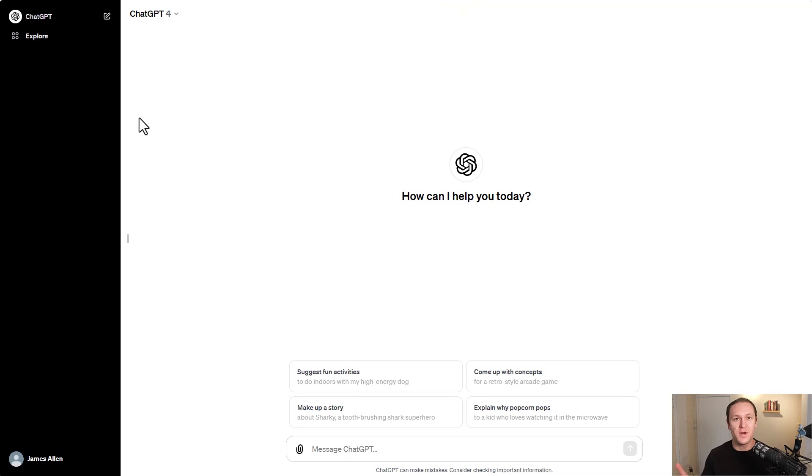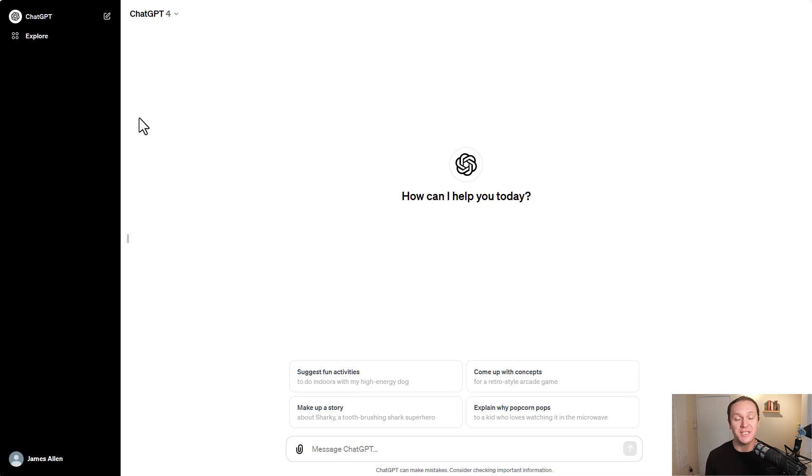So without further ado, let's get into it. The first question is what is the difference between ChatGPT 3.5, the free version, and the paid ChatGPT-4?